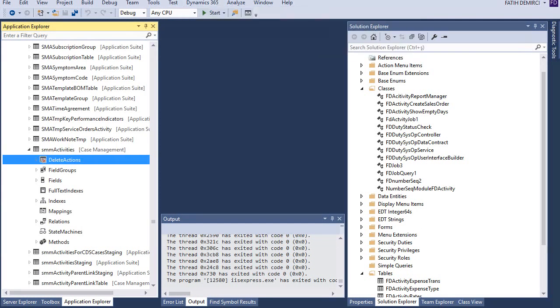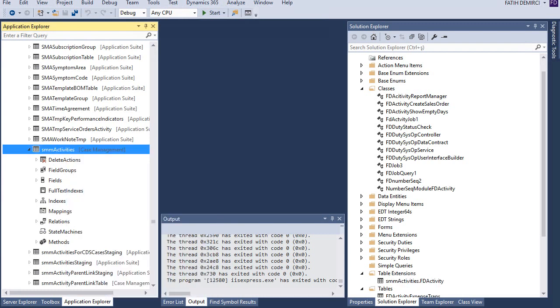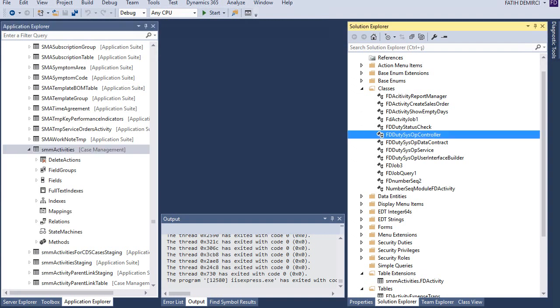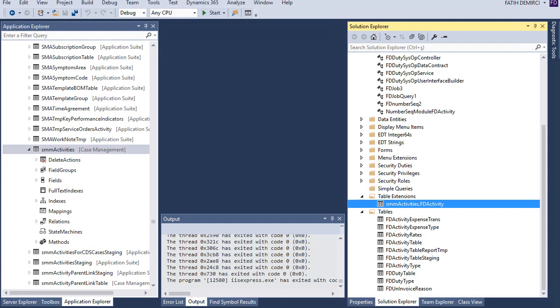If you have, you can create an extension like this. Let's create an extension for activities. Let's look at our, yes, this is our extension table.